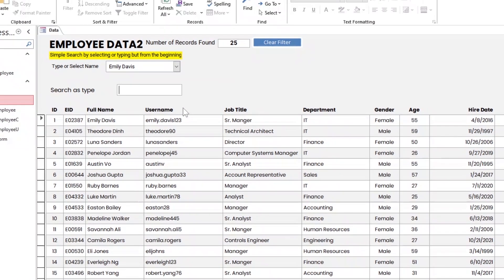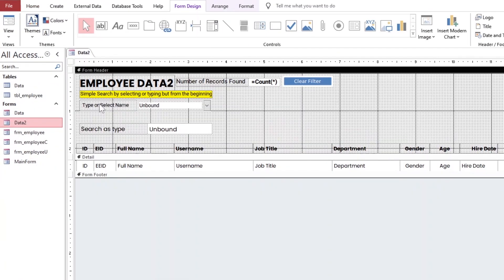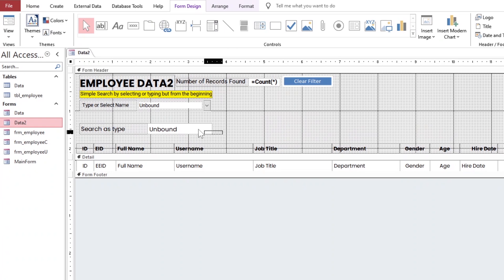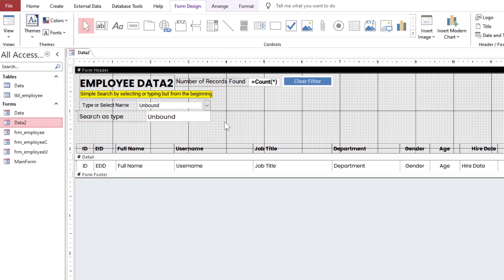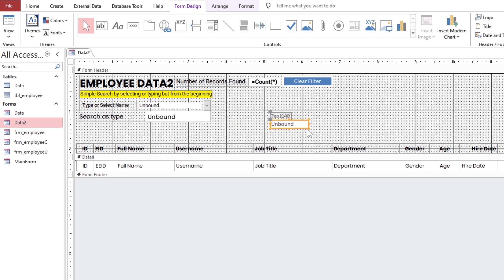Moving on to the second important method to avoid duplicate entries using an advanced technique. We need a text box for the full name, a combo box for the username, and a button to do this.